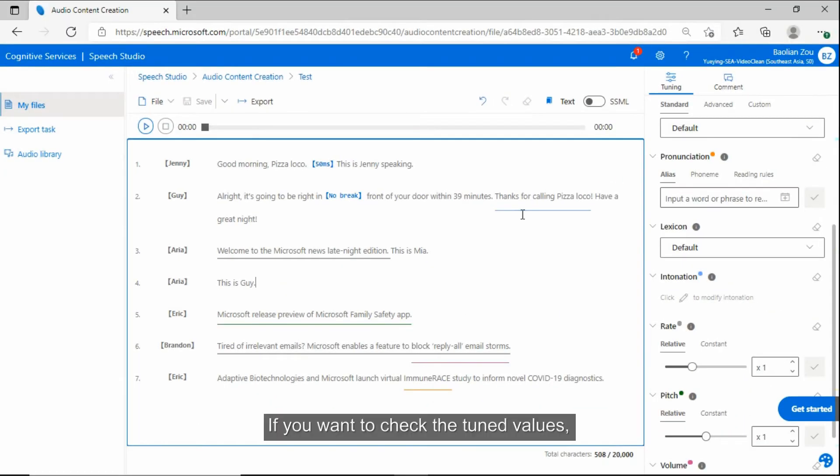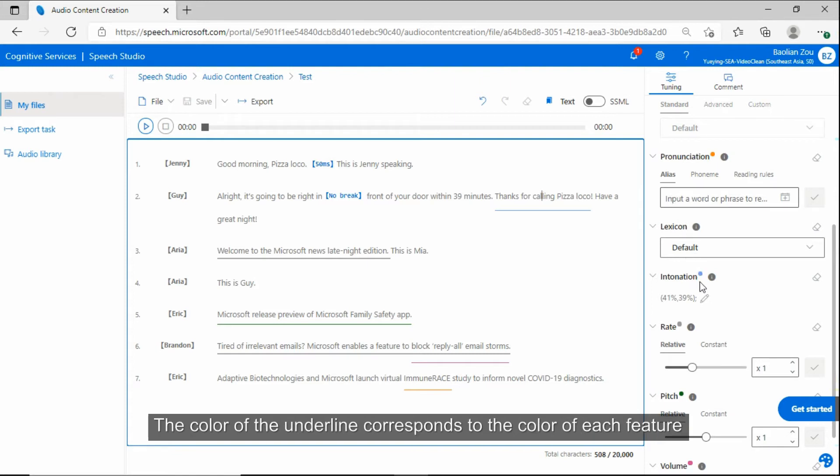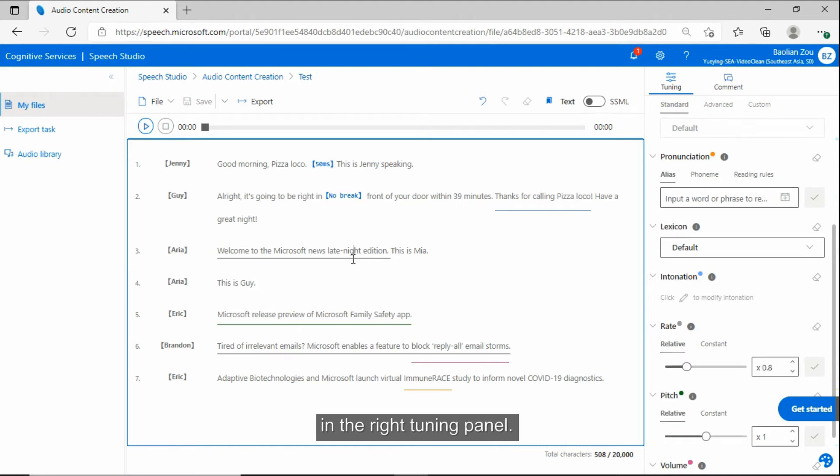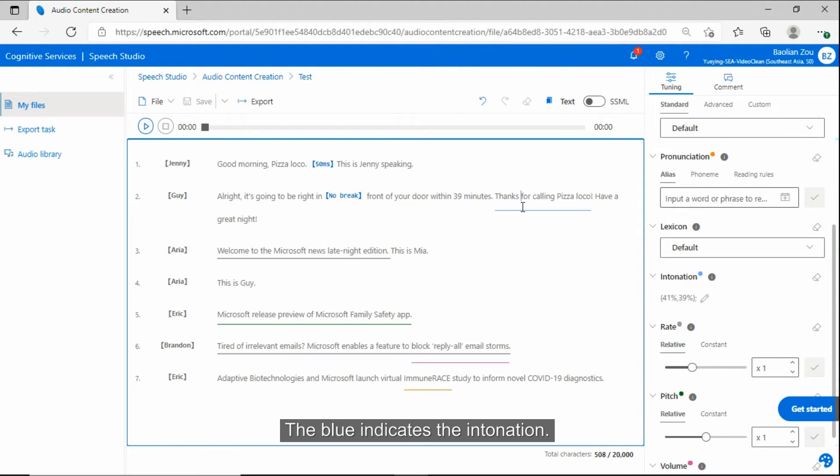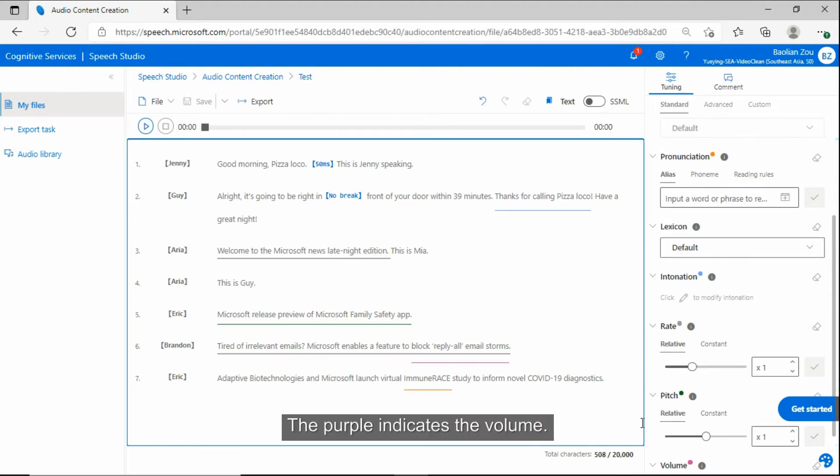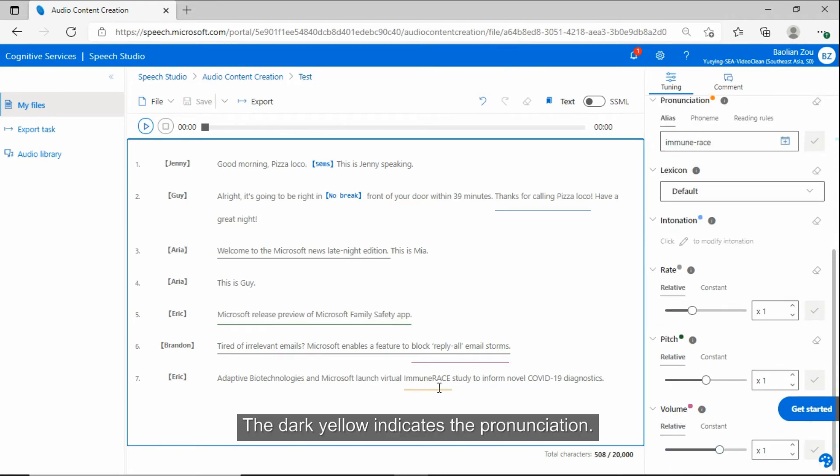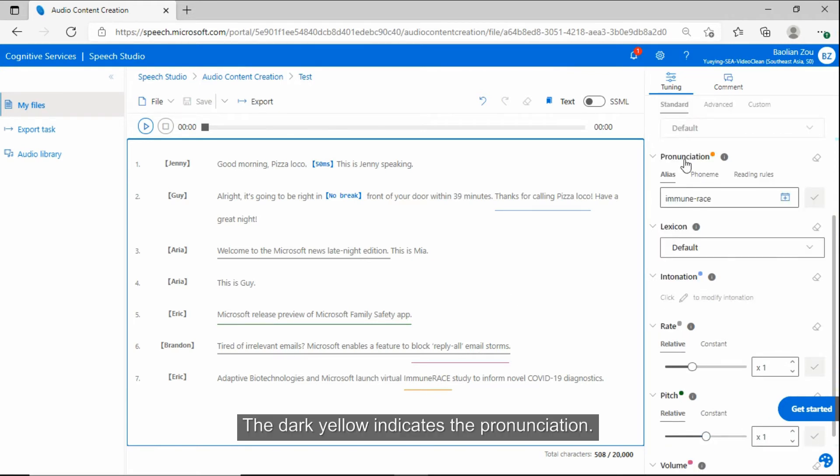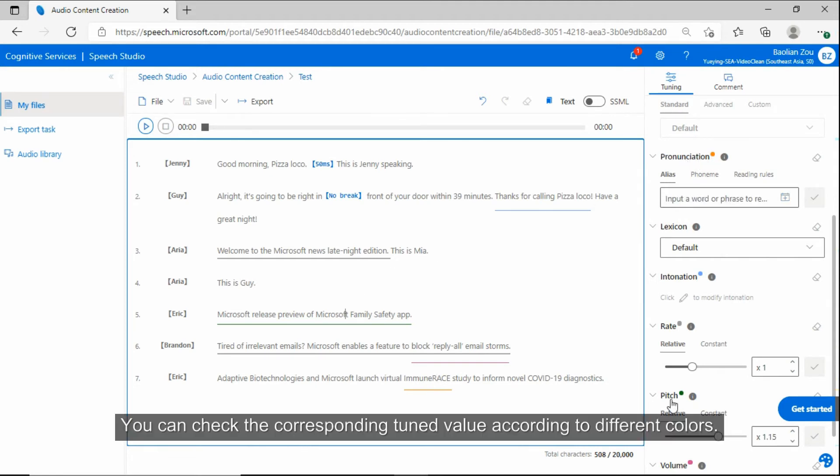If you want to check the tune values, simply click the underlined text to check the tune value. The color of the underline corresponds to the color of each feature in the right tuning panel. The gray indicates the rate. The blue indicates the intonation. The purple indicates the volume. The dark yellow indicates the pronunciation. The green indicates the pitch. You can check the corresponding tune value according to different colors.